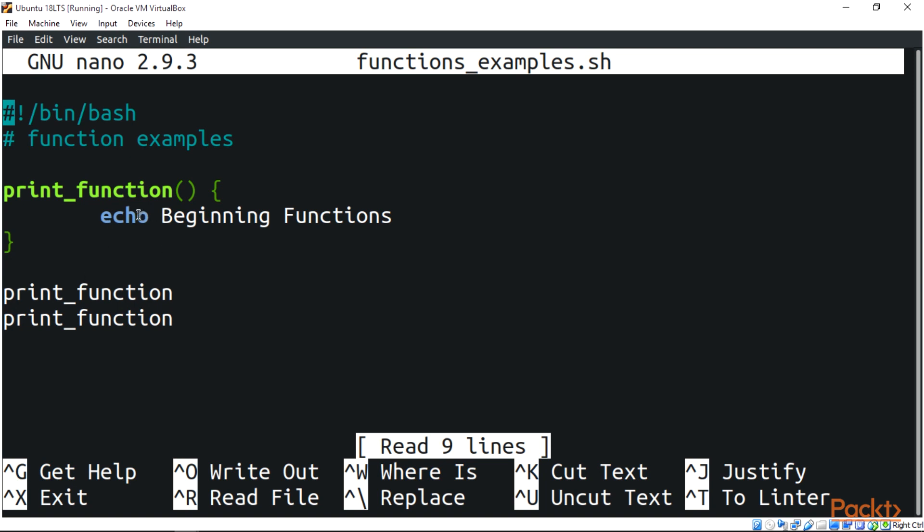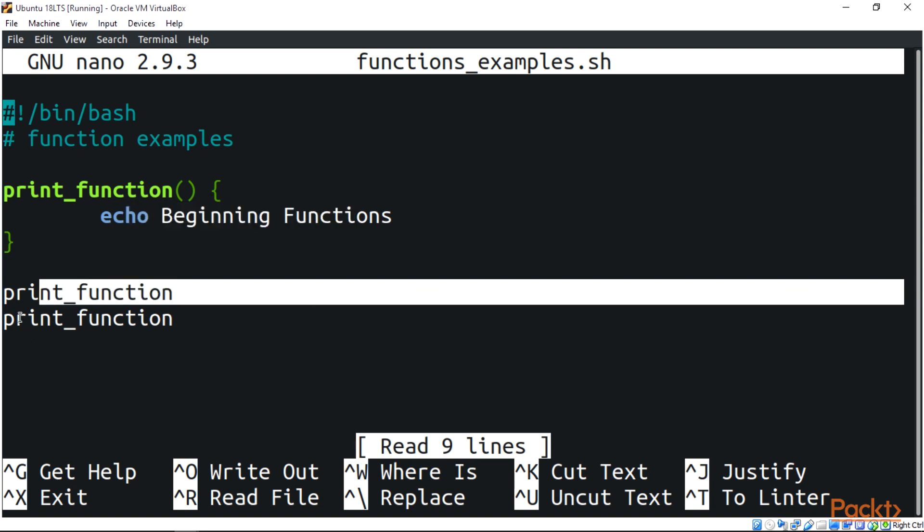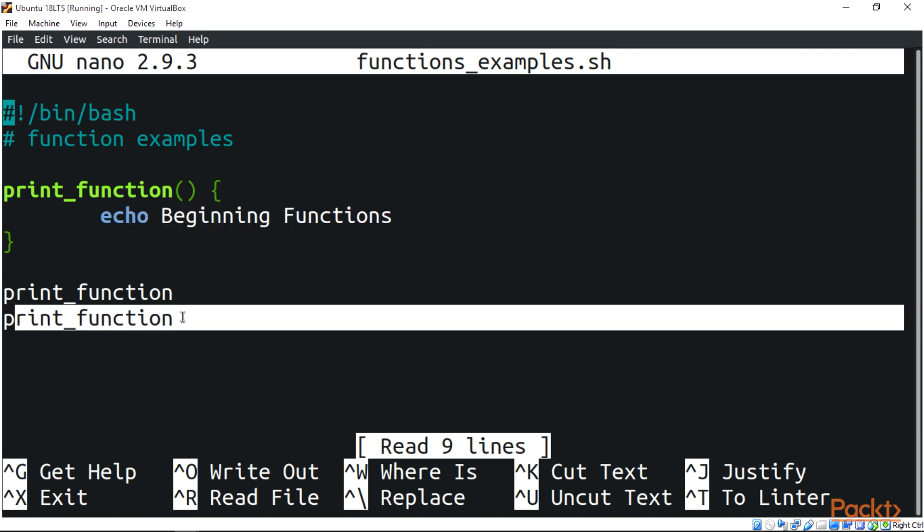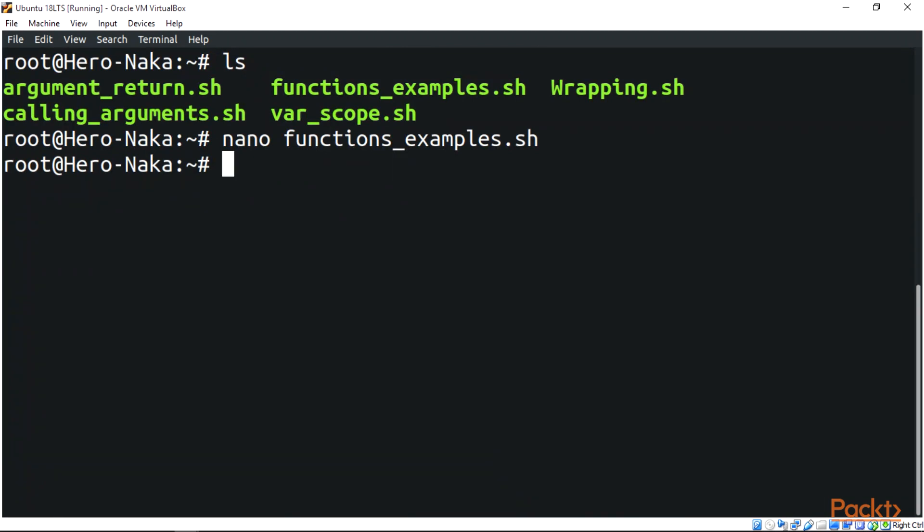As you can see, this will be called two times because we called our function two times. Now to save the script you do control O and control X to get out.